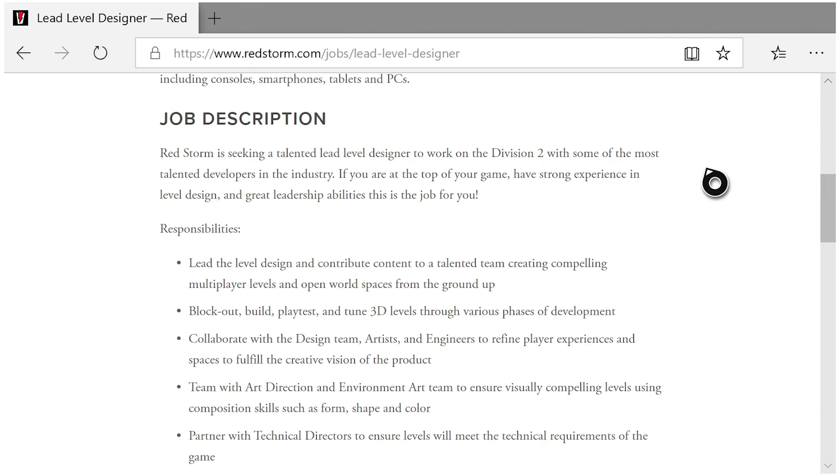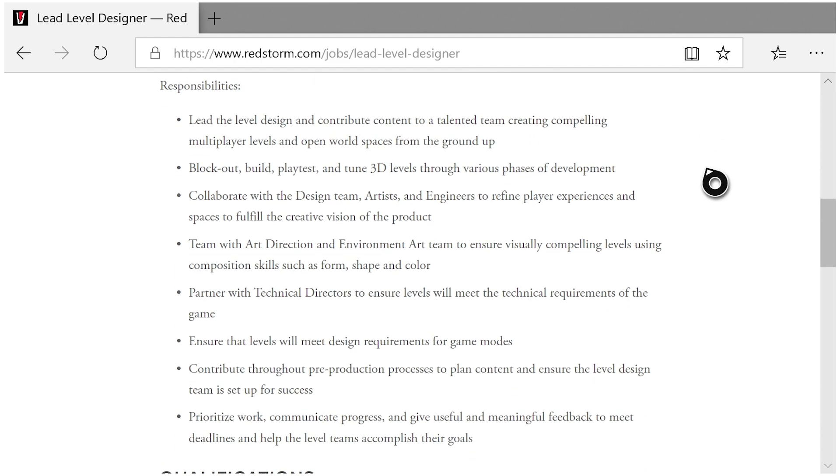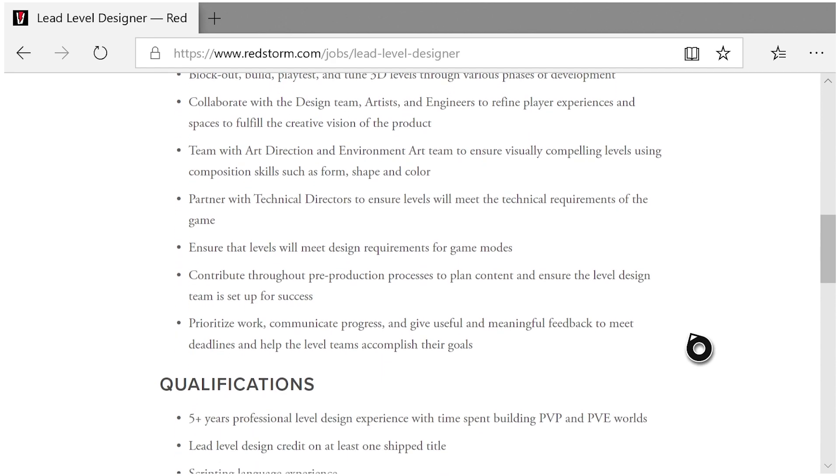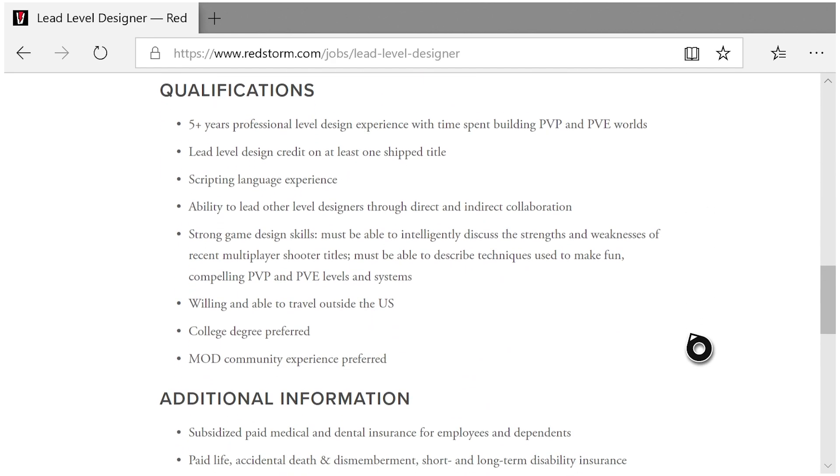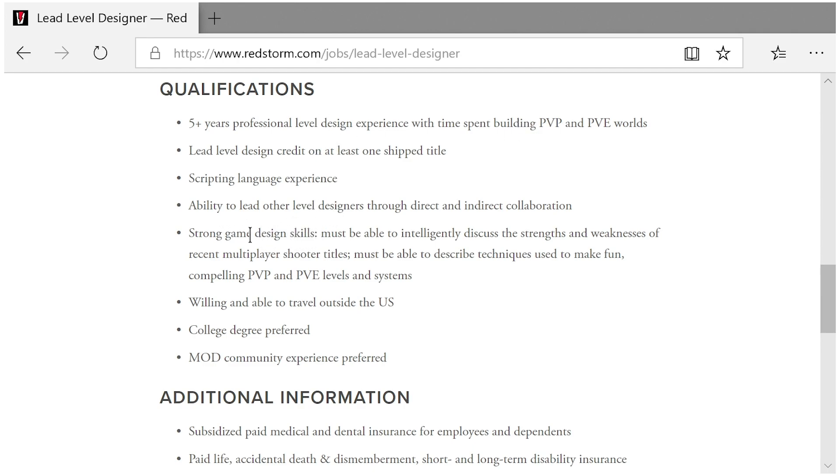Now there's really nothing else huge here except you can go through the responsibilities. This is all pretty standard I think for what you usually see in these job listings. But down at qualifications, it specifically says 5+ years professional level design experience with time spent building PvP and PvE worlds. Some of these are also pretty standard: strong game design skills, must be able to intelligently discuss the strengths and weaknesses of recent multiplayer shooter titles, must be able to describe techniques used to make fun, compelling PvP and PvE levels and systems.